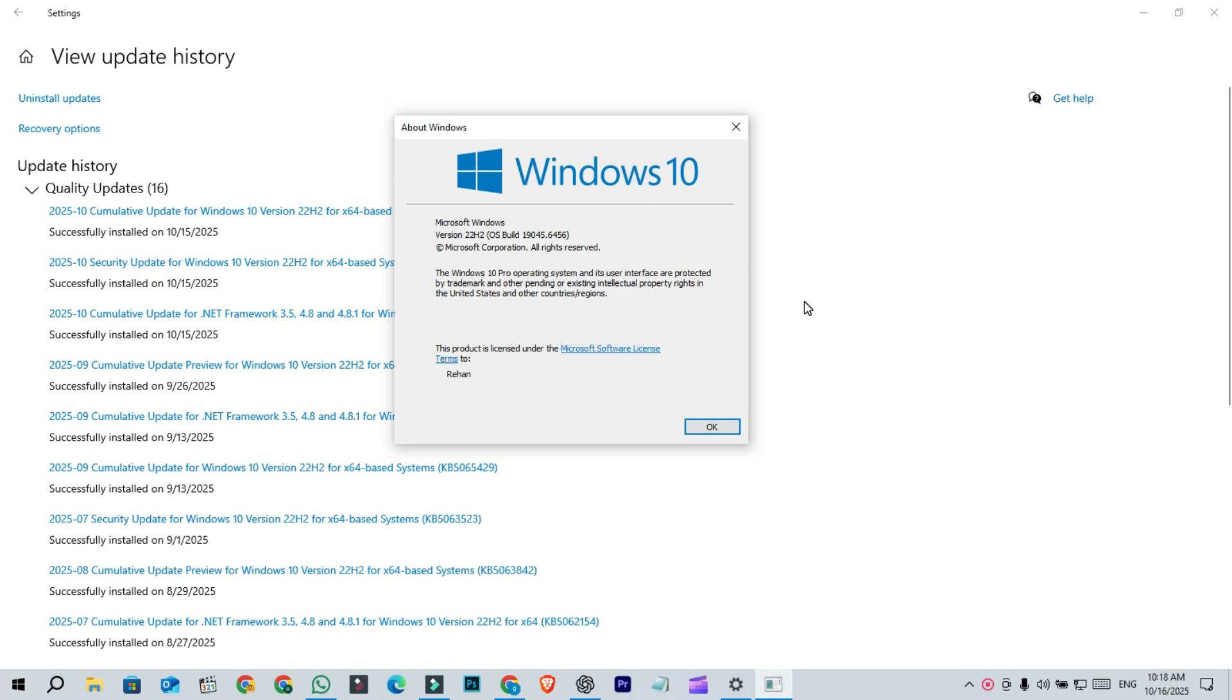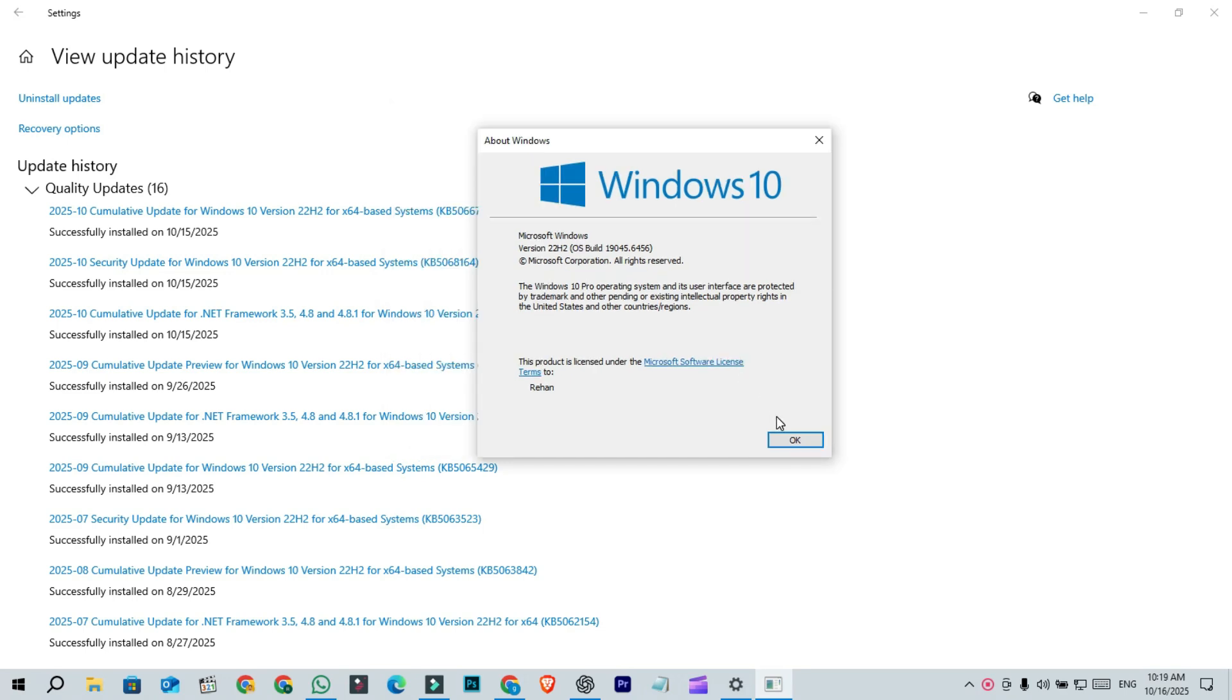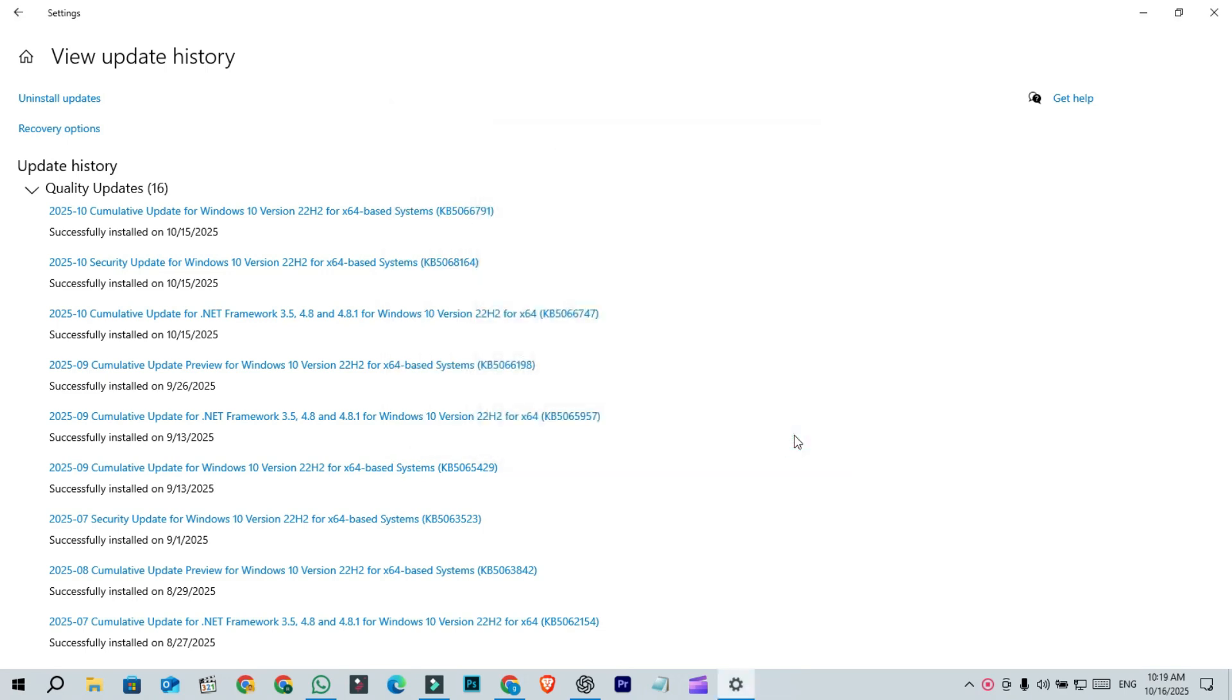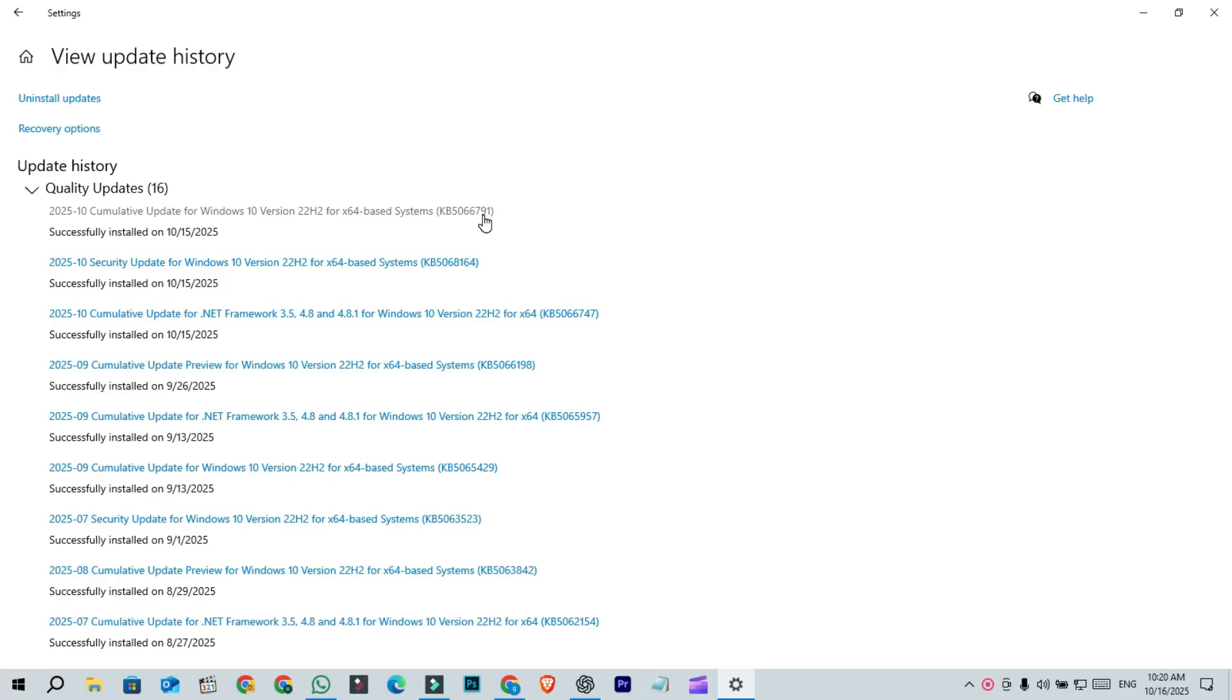Now, as usual, Patch Tuesday update focuses on security. This month's update fixes 97 vulnerabilities, which is quite a lot. Microsoft clearly tried to patch everything possible since this is the final update. Among those, two are critical issues involving heap buffer overflow and elevation of privilege vulnerabilities.